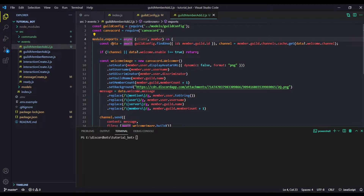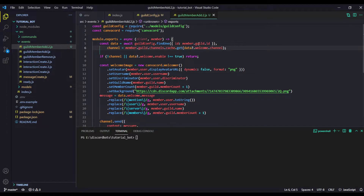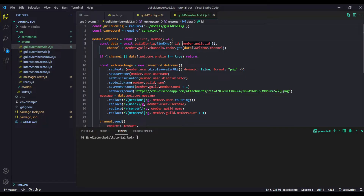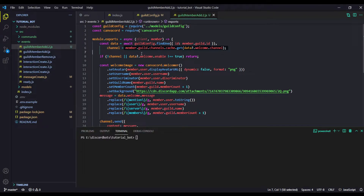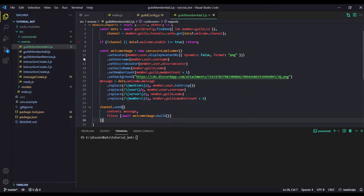We are defining some important stuff. First, 'const data' is set to 'GuildConfig.findOne' — we are just finding the document for this guild ID. Then we are getting the channel: if the data exists, get the channel ID and search for the channel in the cache. If the channel does not exist or the welcome module is not enabled — if it is not equal to true — then just return, meaning the thing is disabled or the channel is deleted.